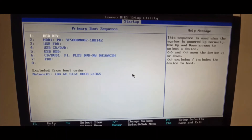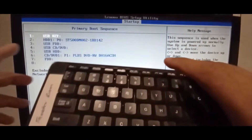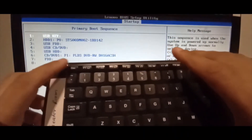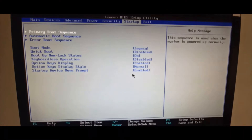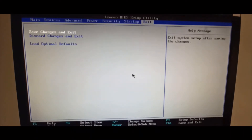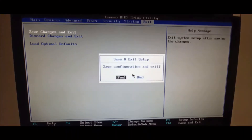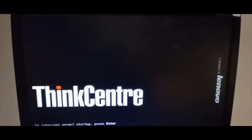The boot priority is changed. Now press the Escape key, then go to Exit. The first option says 'Save changes and exit' — select that. It's asking to confirm: 'Save and exit setup, save configuration and exit.' Press Enter again. Now this PC will boot from the USB flash drive.